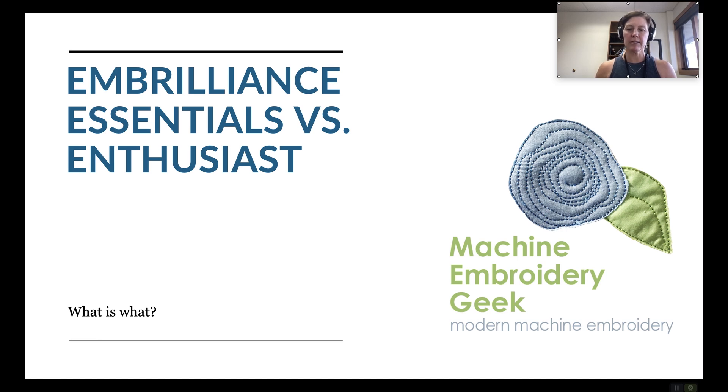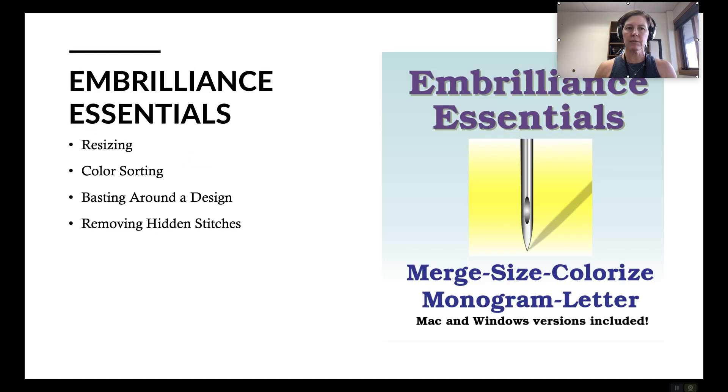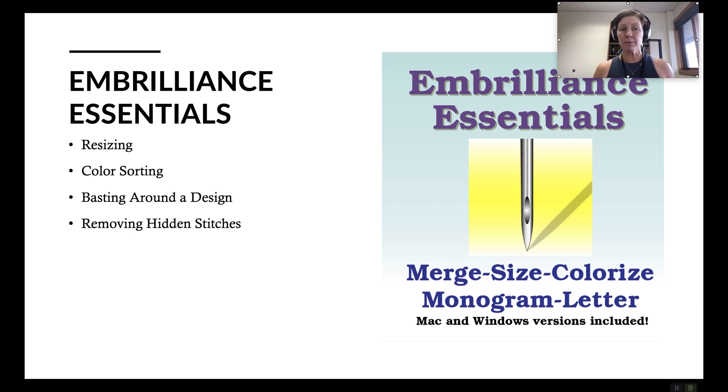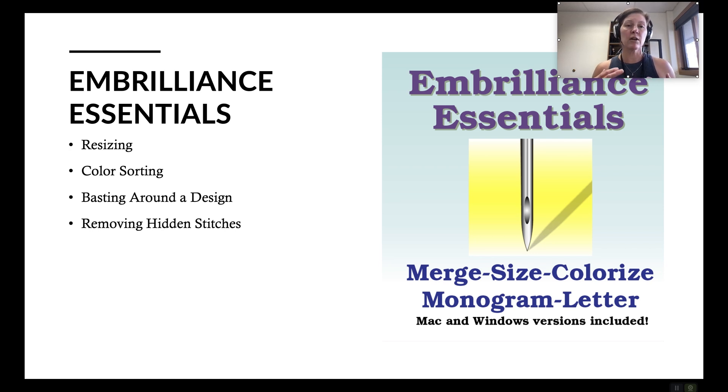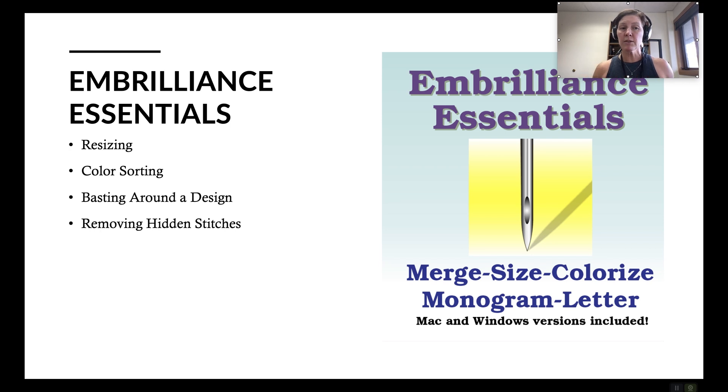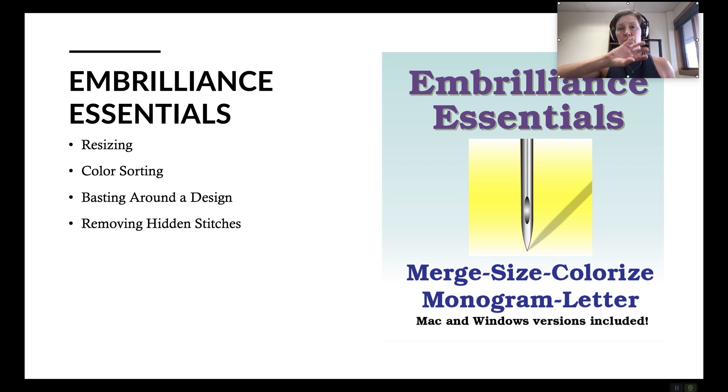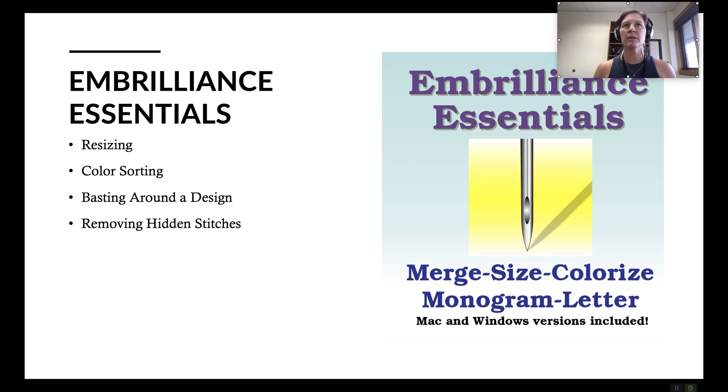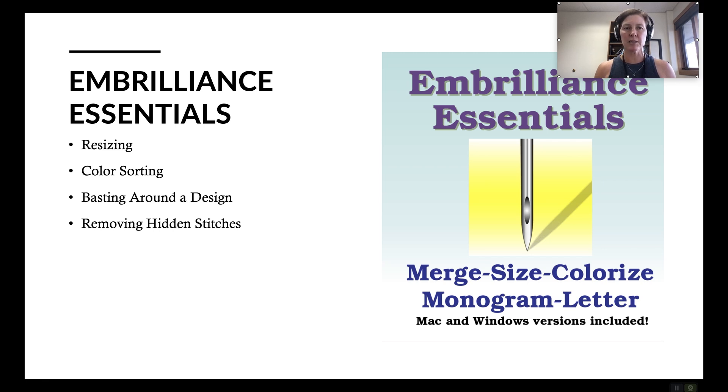So let's start with Essentials. Essentials is not the free version of Embrilliance. That would be Embrilliance Express which is awesome. By the way, you can still download it and install fonts and save out those words that you build with the fonts into embroidery designs. What I meant is you can import BX fonts and then create words and names and monograms and save those out. You can do that in the free version of Embrilliance called Embrilliance Express and I've got a link to it below.